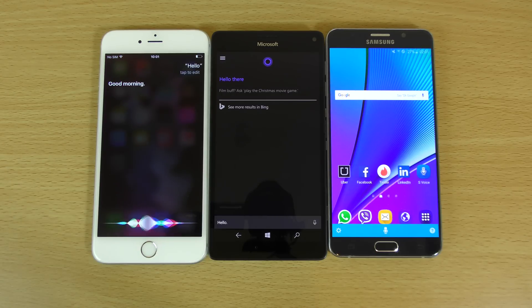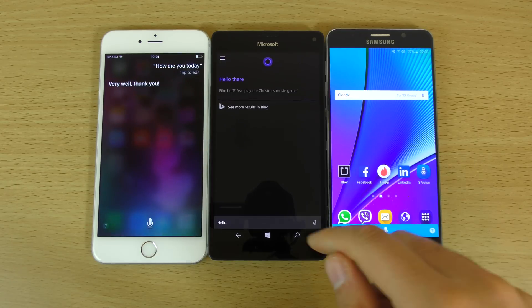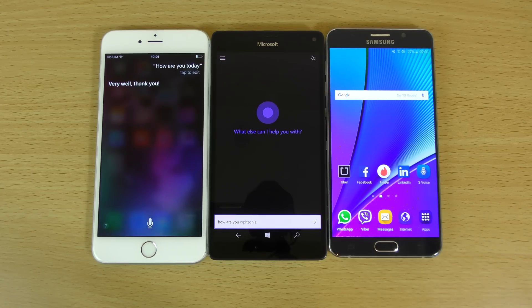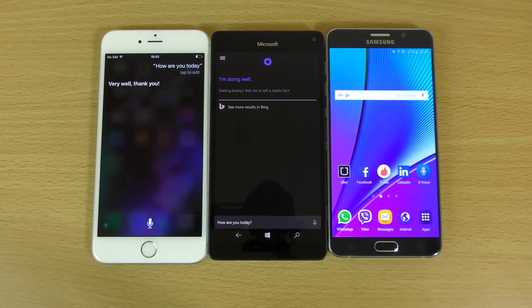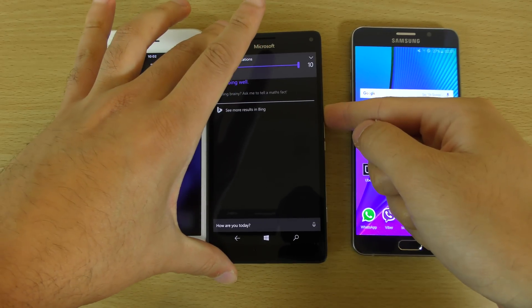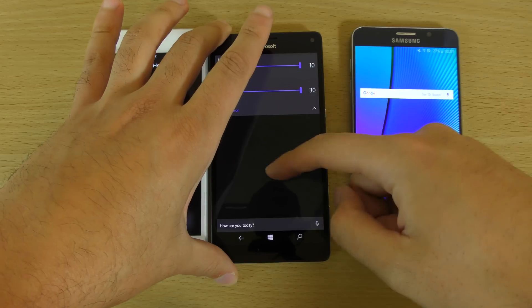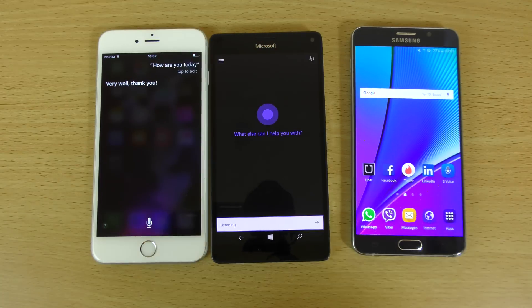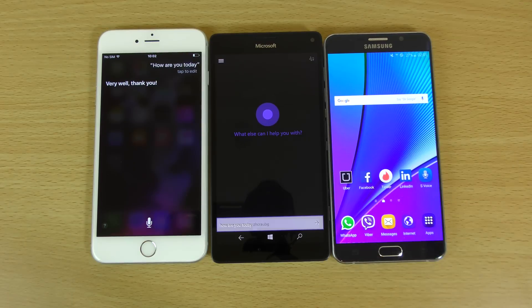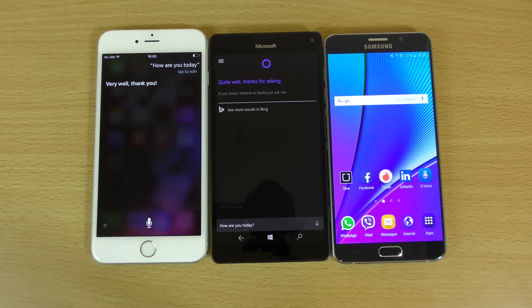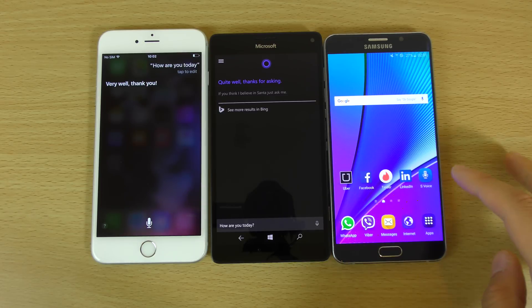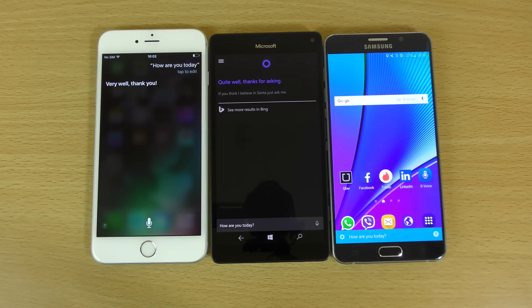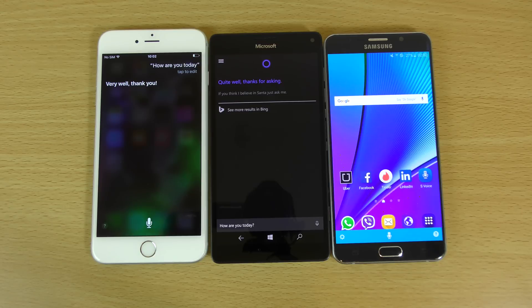How are you today? Very well, thank you. How are you today? I'm doing well. Can we turn this one up? Let's just see. How are you today? Quite well. Thanks for asking. Very nice. How are you today? So far, so good. A little bit robotic for S-Voice, but it seems to be a bit more human than it used to be.